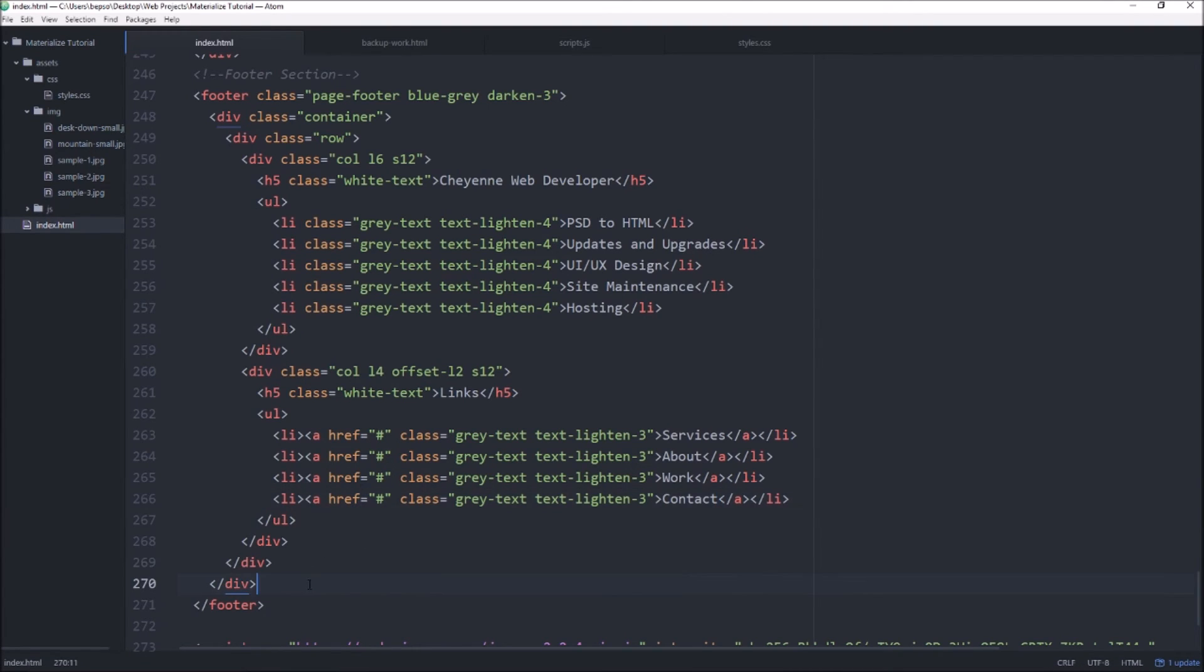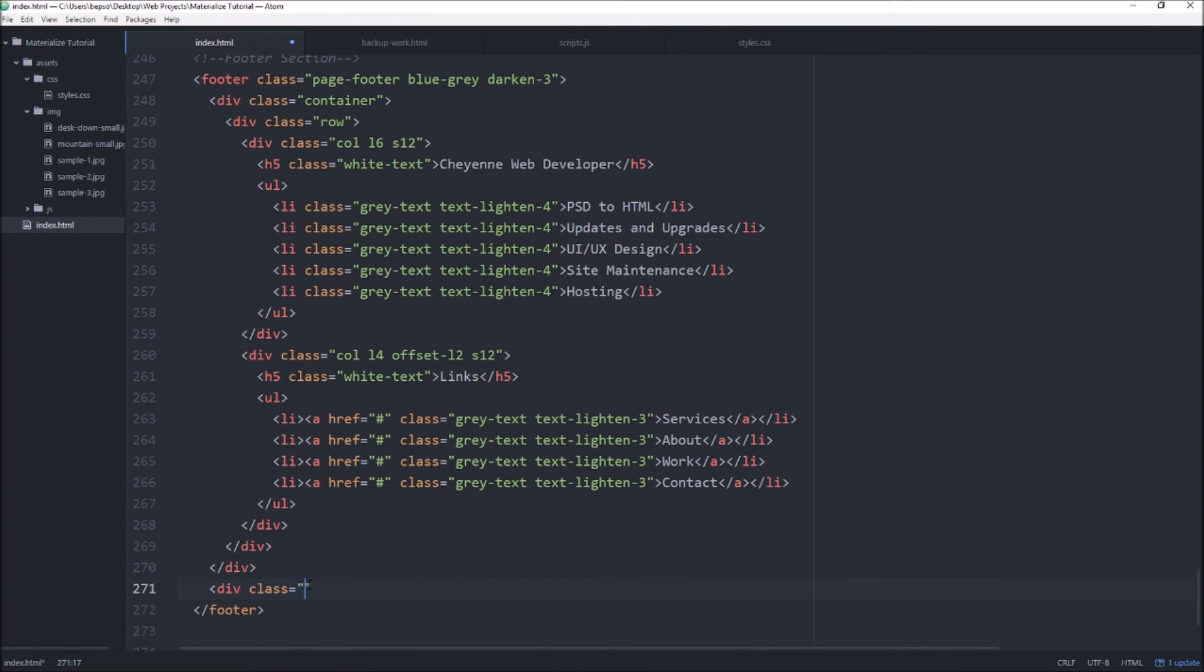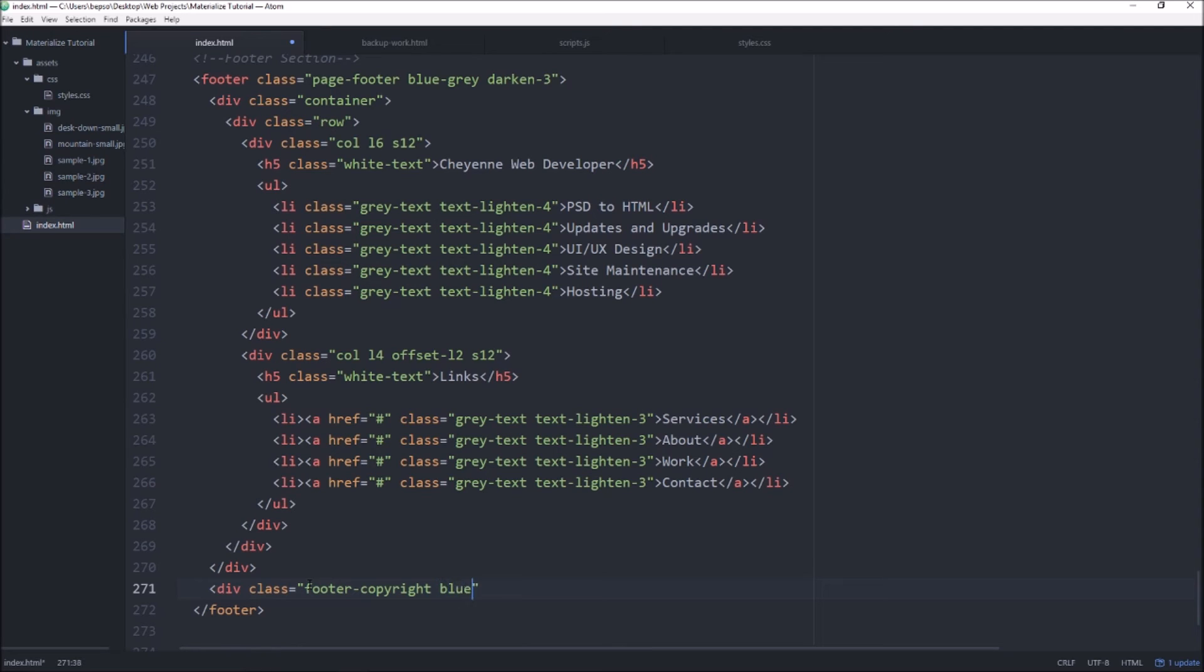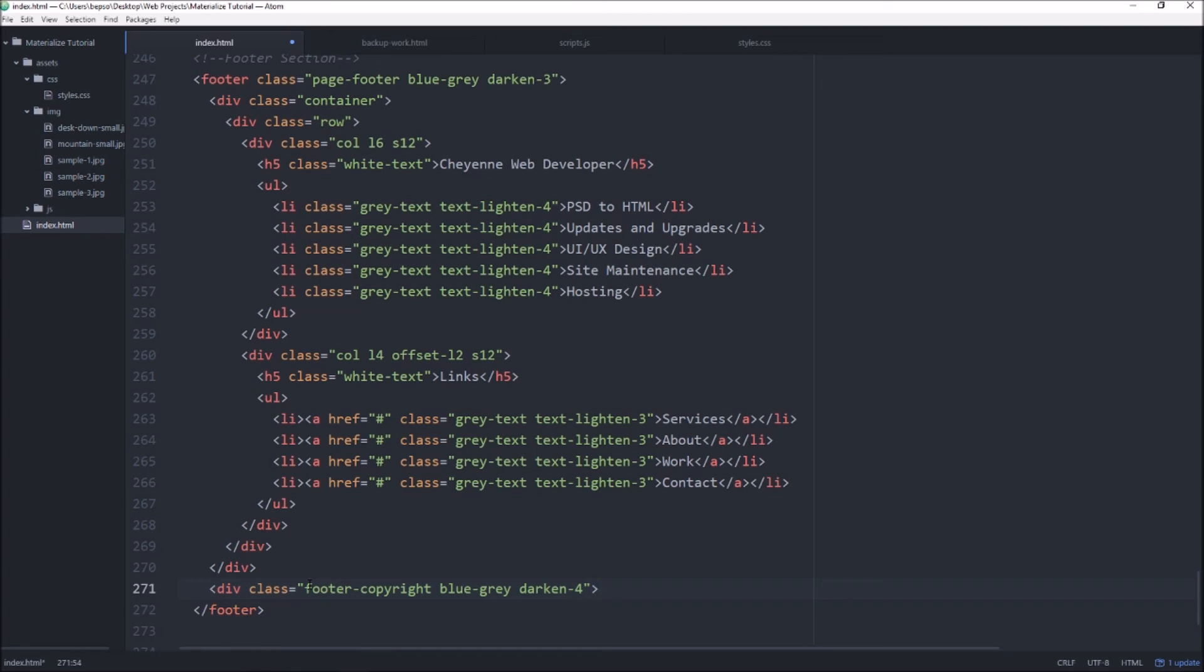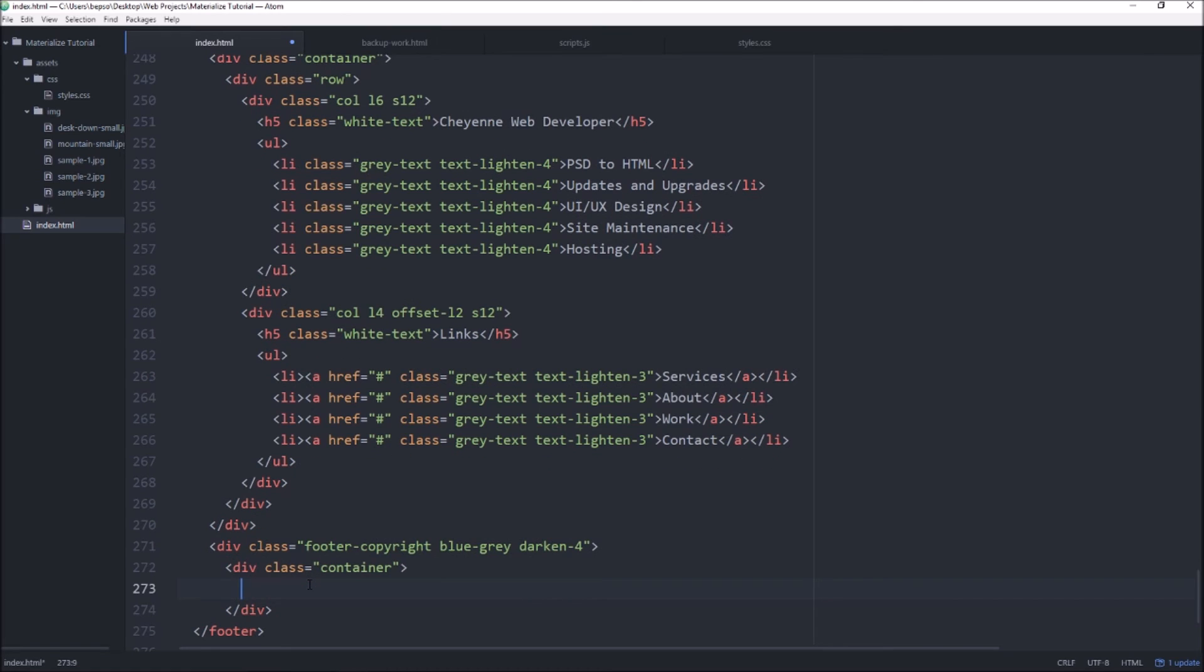So underneath that last column we'll go ahead and create this is called footer copyright and these are all materialized classes these aren't things I came up with and we'll have this one be blue-gray darken 4 and I'll pull up the documentation in just a minute to show you what I'm talking about. And inside there I want to have another div with a container.